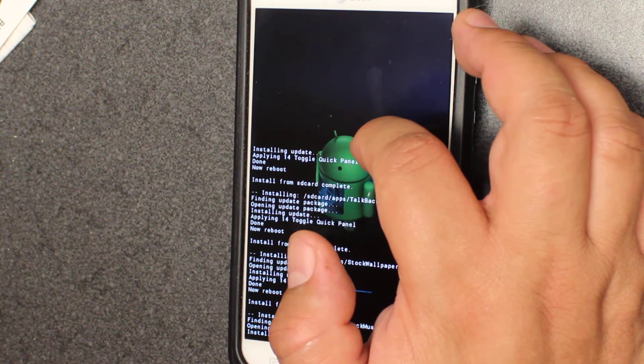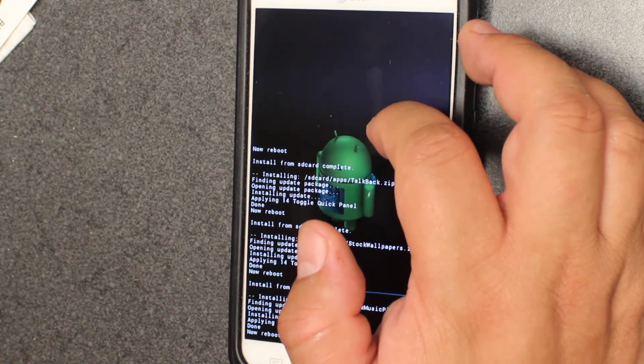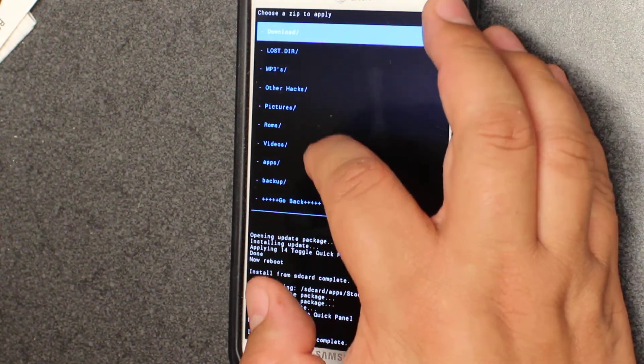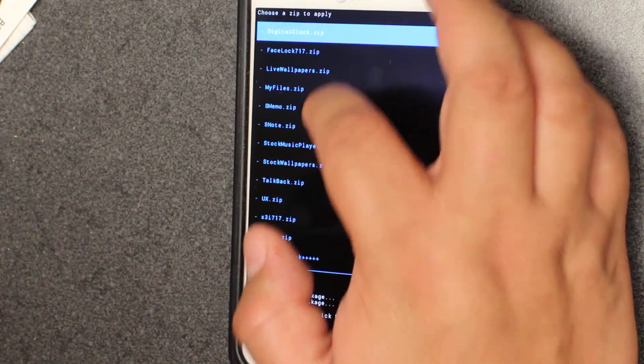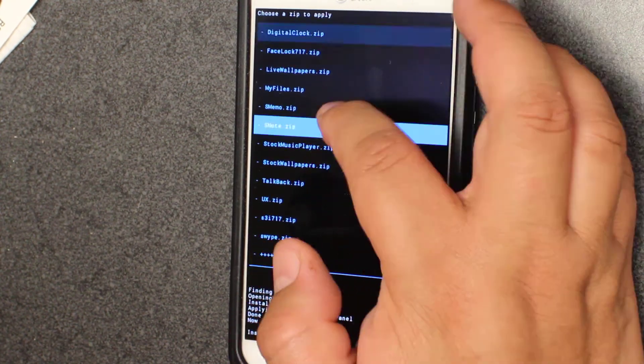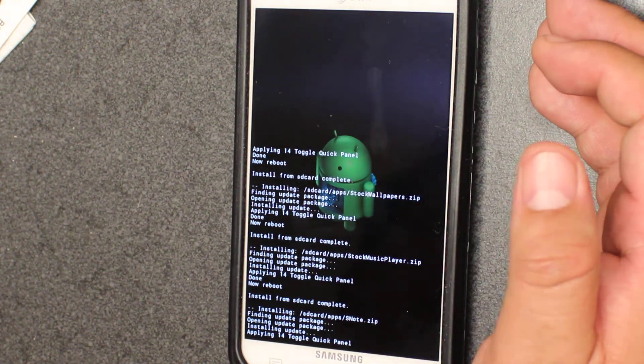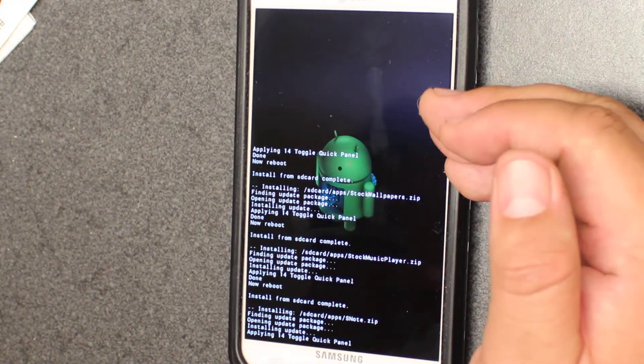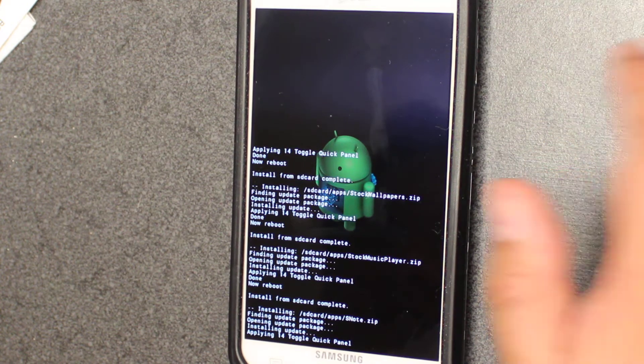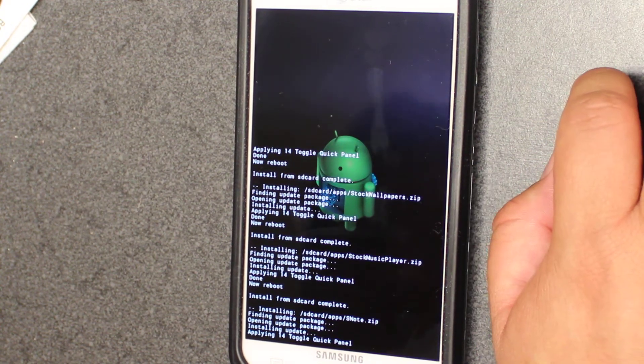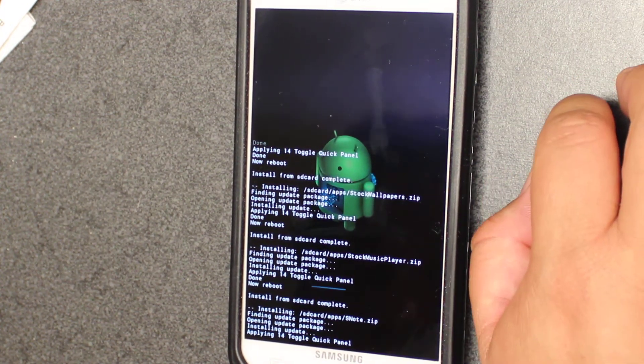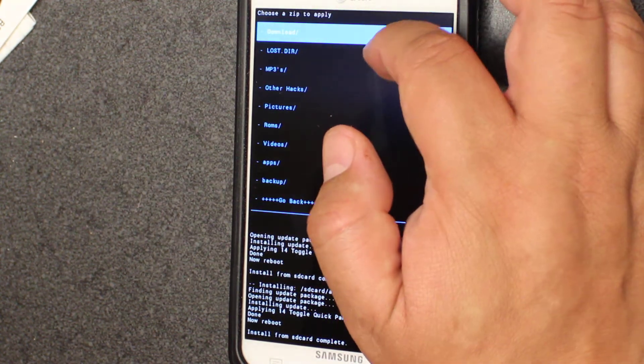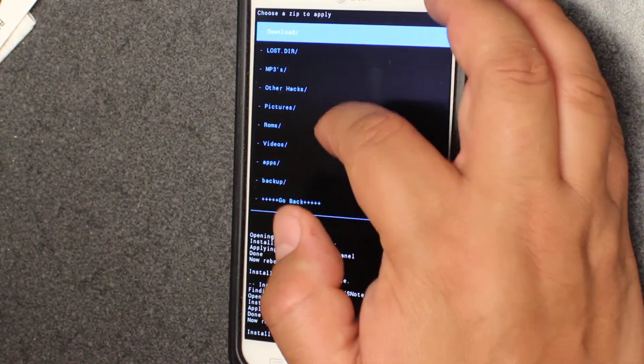Stock music player, yes I definitely want that. I like the original music player, I know there's a lot of apps out there but I like the original music player. The next thing is S Note. Yeah, I mean you have this phone you might as well use S Note. I mean why wouldn't they install that in the ROM in first place is unknown to me.